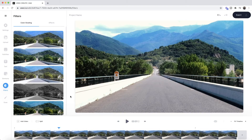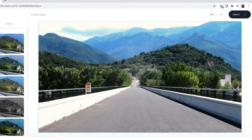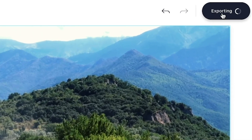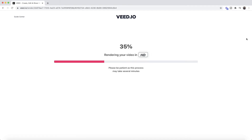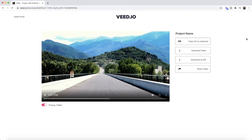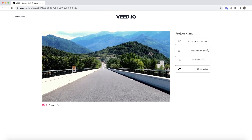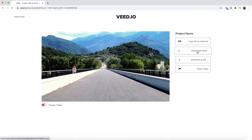Once you're happy with your video and the filters you've added, the next step is to download your video with its new filters. To download, click on the export button in the top right. Veed starts to render your video with the new filters applied, and once it's finished rendering you can preview it and then download it to your computer if you're happy.